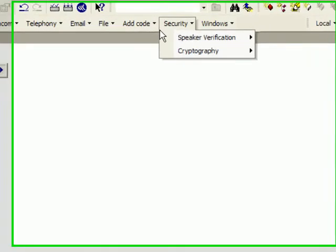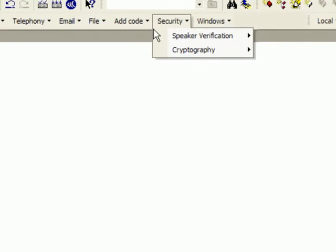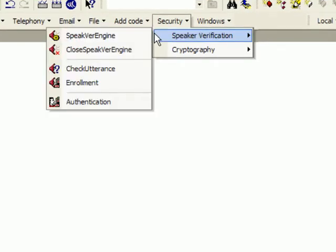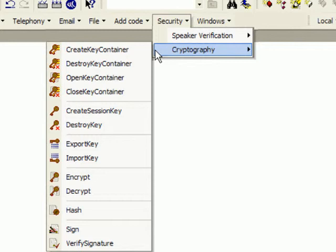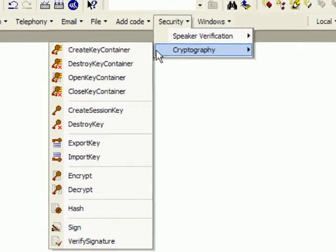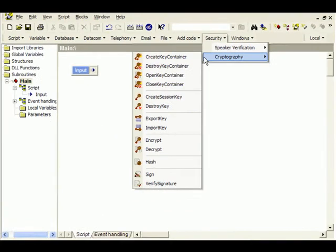In the area of security, there is speaker verification with technologies from Nuance and cryptography enabling encryption of files.